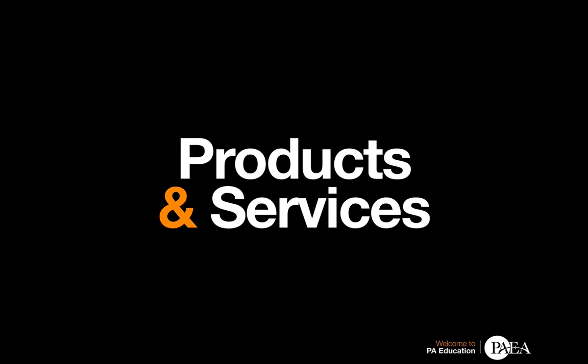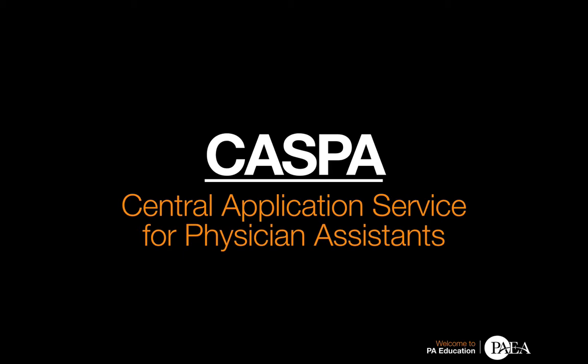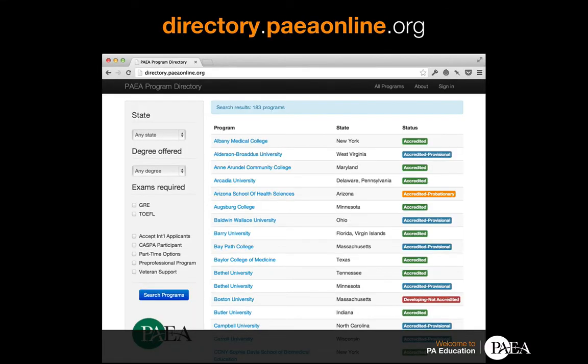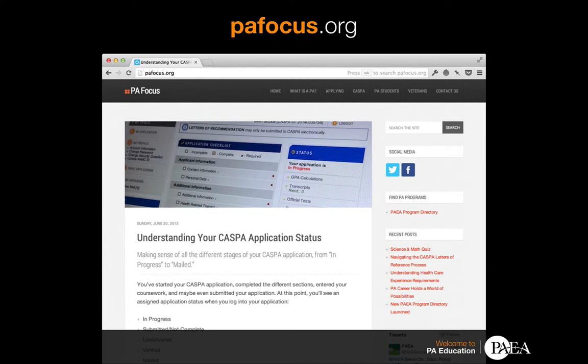Let's look at some of the products and services PAEA offers. First on the list is CASPA, the Central Application Service for Physician Assistants. CASPA is a convenient online service that allows people to apply to any number of participating PA programs by completing a single application. With far less paperwork and streamlined processing, CASPA offers prospective students the ability to simultaneously apply to multiple programs across the country. In addition to CASPA, we've developed two websites to help applicants: the PAEA Program Directory, a comprehensive catalog of all accredited and developing PA programs with details on curriculum, admissions requirements, and prerequisite coursework; and PAFocus, a regularly updated weblog focused on applying to PA school, offering detailed explanations of the admissions process, interview advice, and tips on using CASPA.